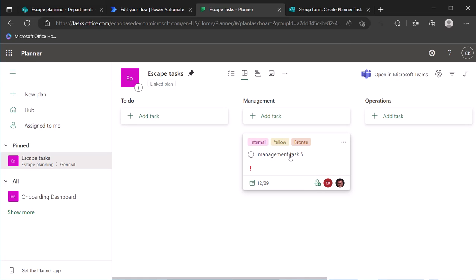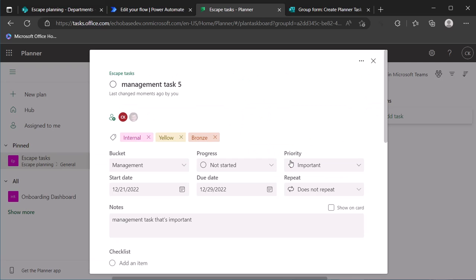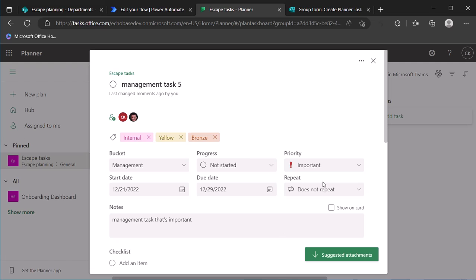And if we refresh our plan, there is management task five and we can see that it is assigned to, if we open that up, Chad and Robert. And we can see there are the labels that we've added, it is important. So that's basically it.